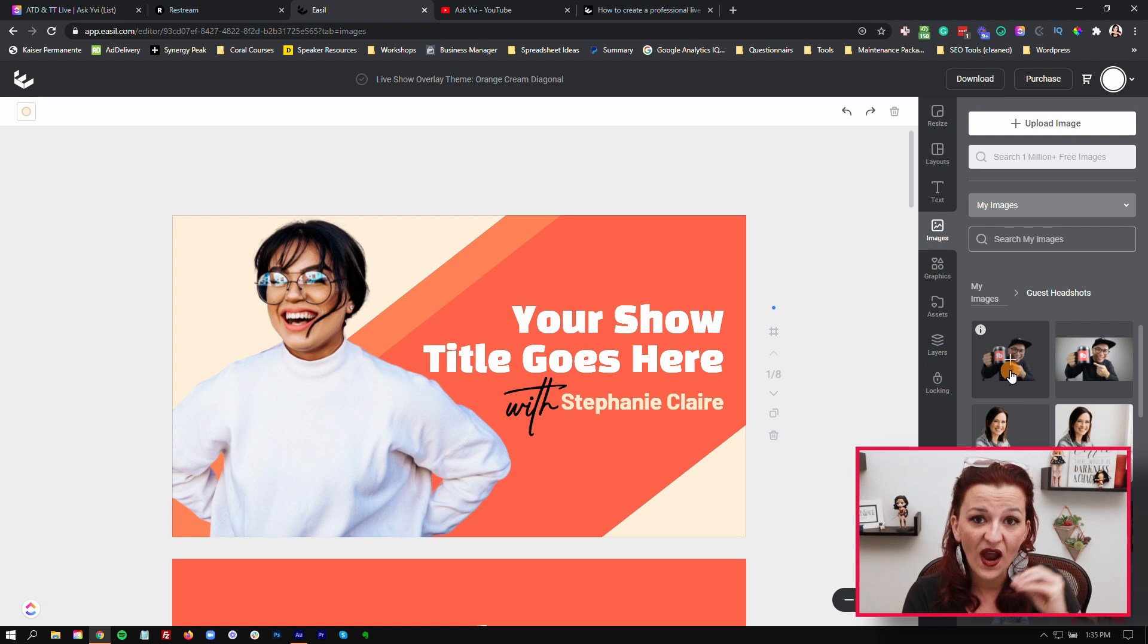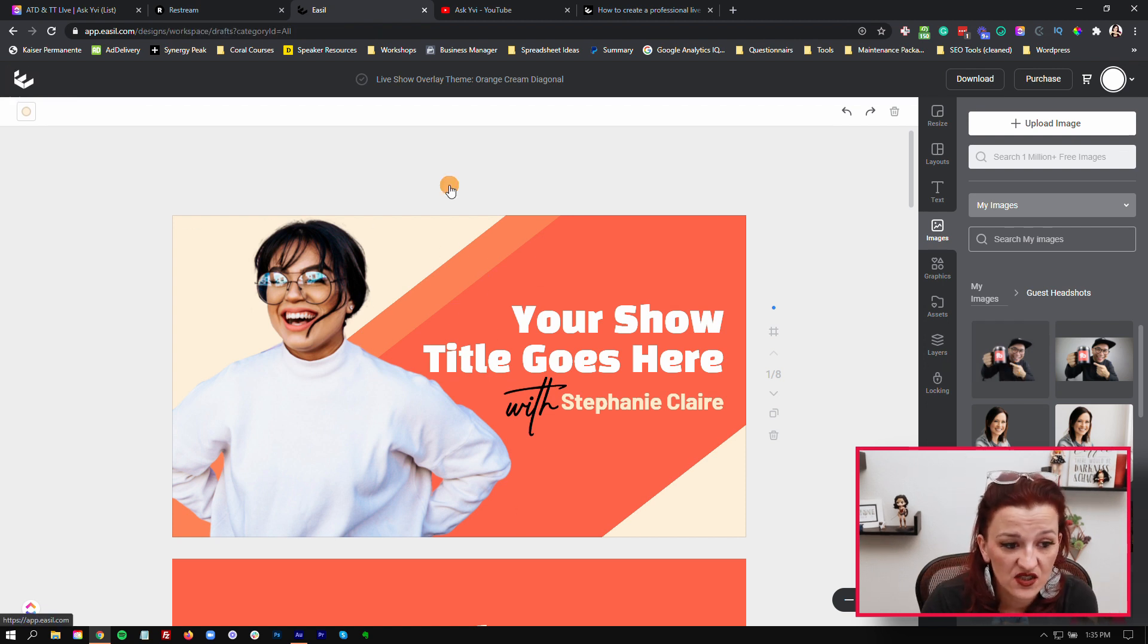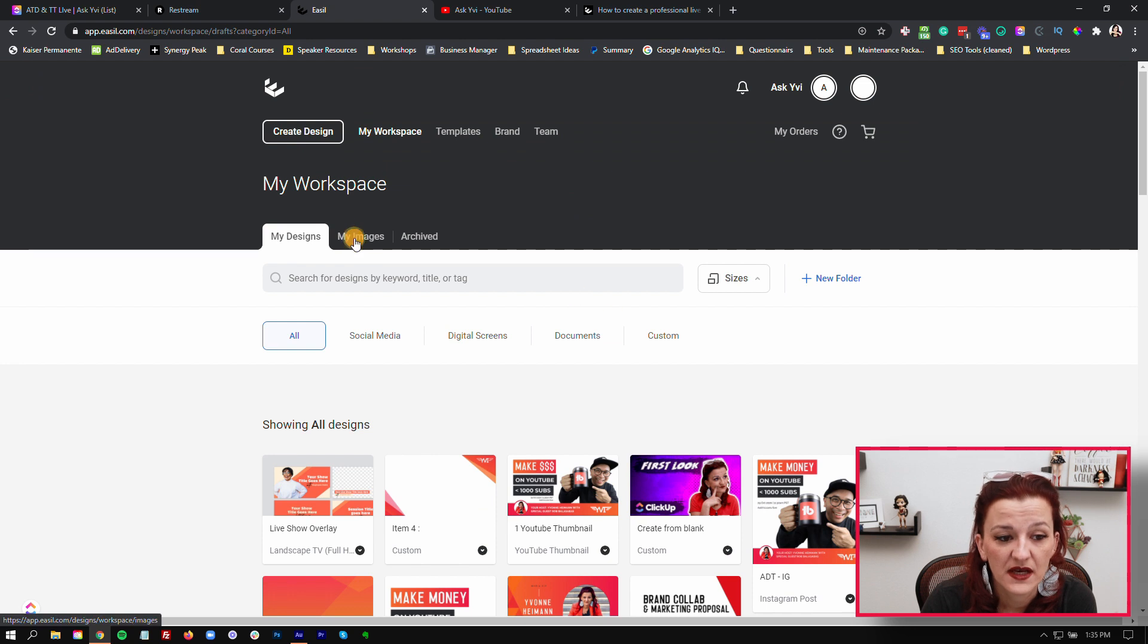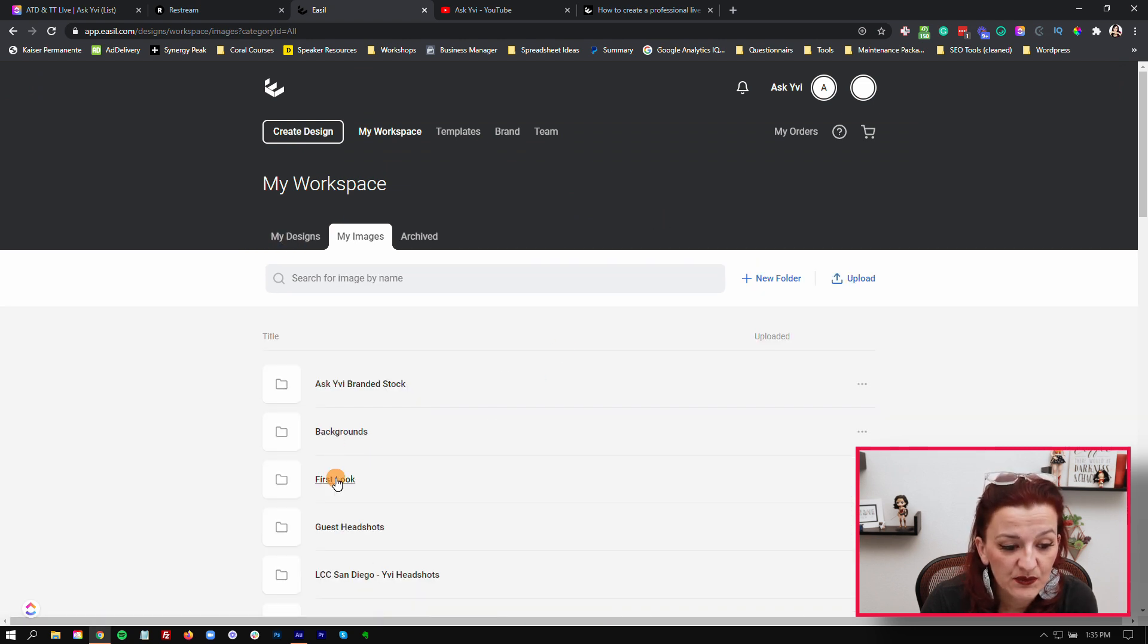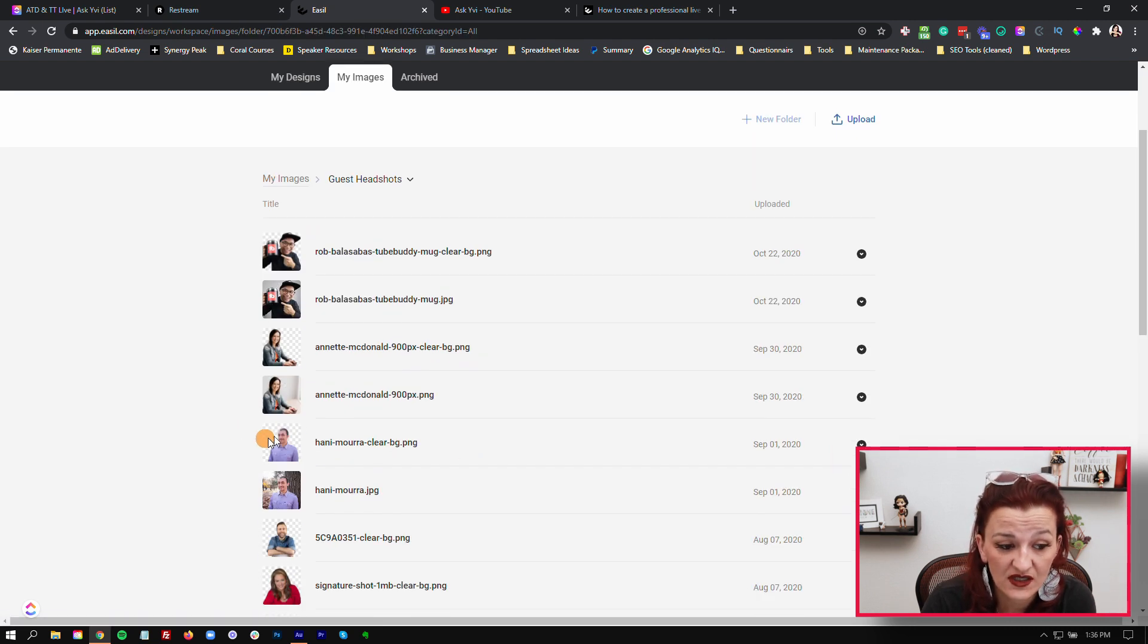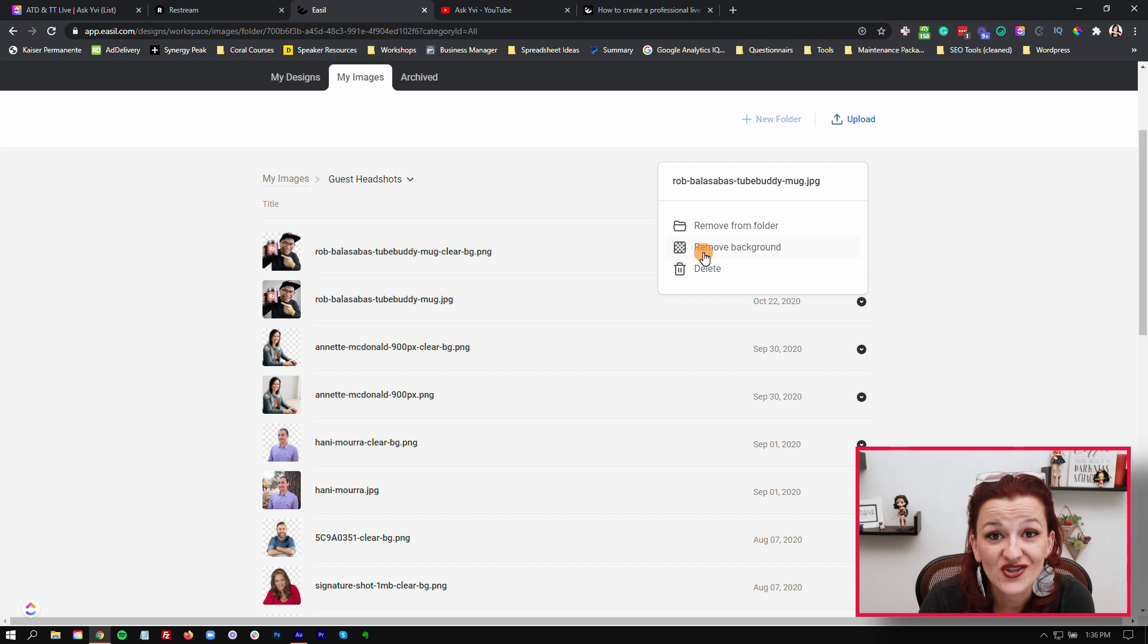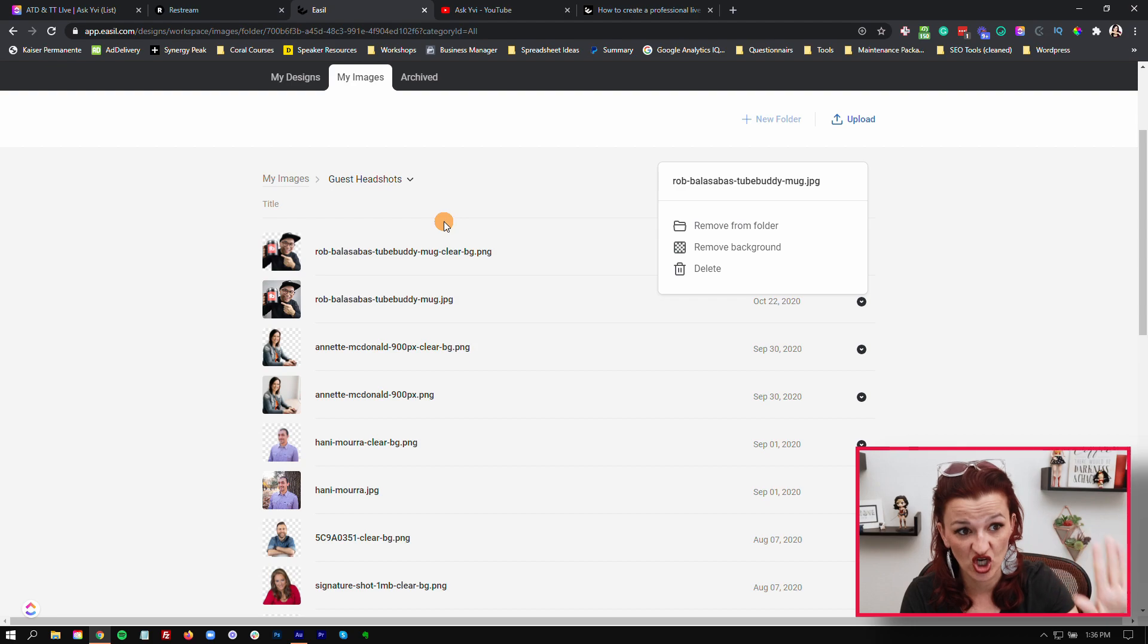When you upload images into Easel, they have the capability of sorting all your stuff in folders. Start a guest headshot folder with all your guest headshots in it. If I click over here, I can just remove the background, and their background removal tool is freaking amazing. That's how easy you can grab your speaker's headshot, remove the background, and plug it in.